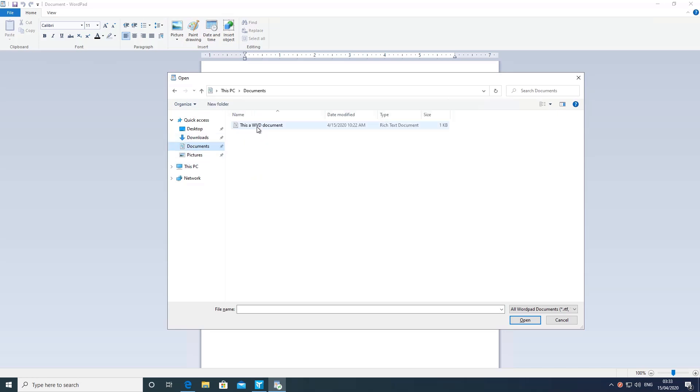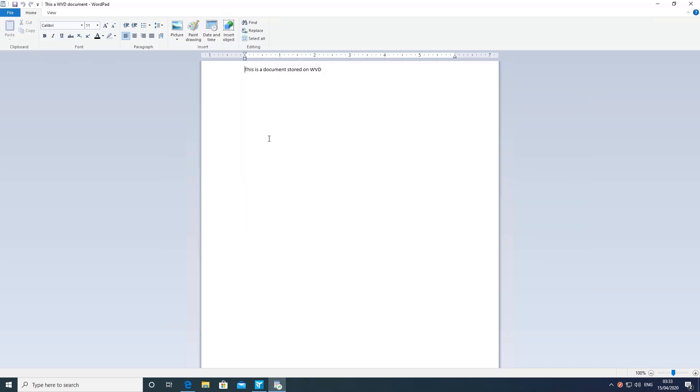When we do a file open, you will be able to access documents which are accessible through WVD.